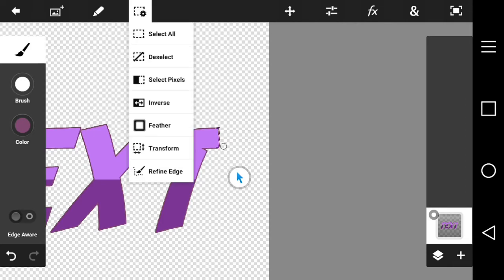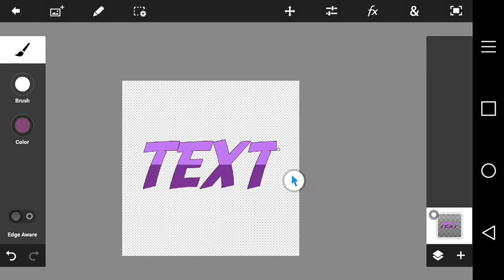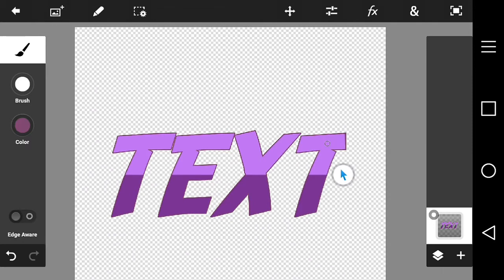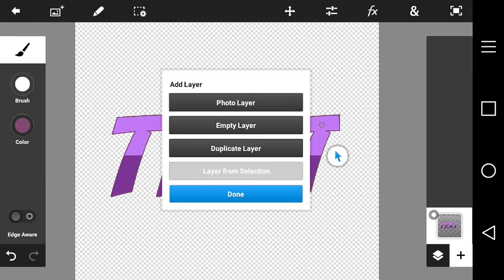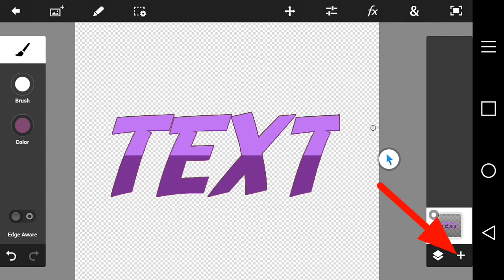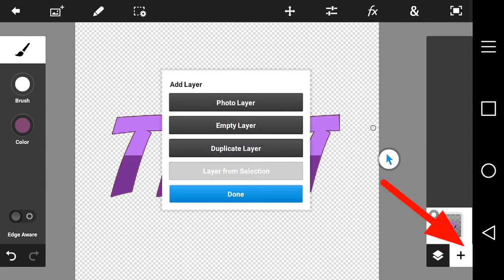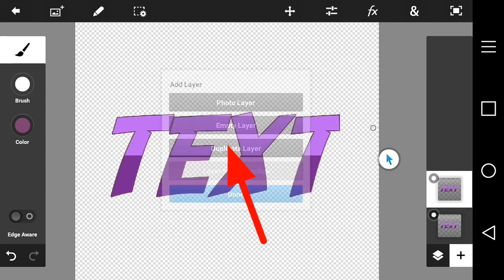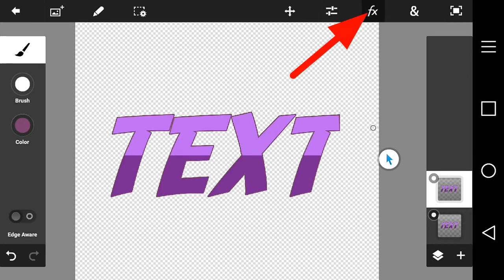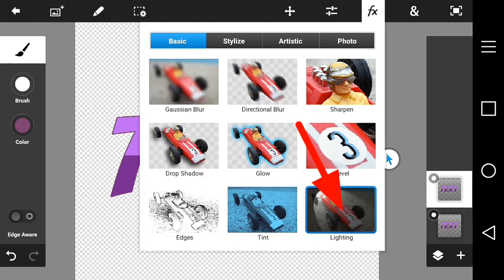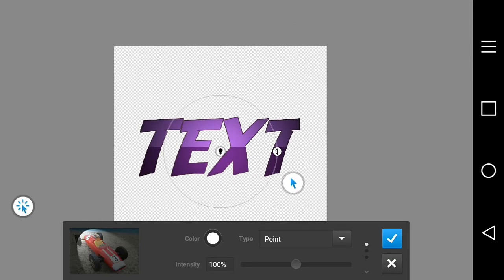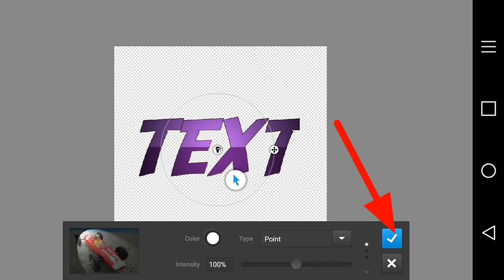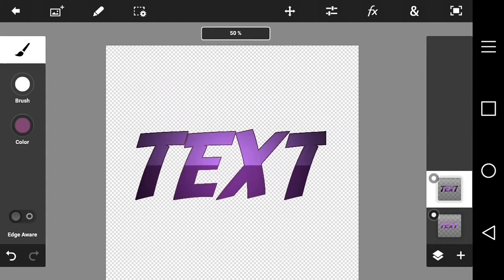Now we're going to add a little more magic with more effects. Duplicate this layer by pressing the plus sign and then 'Duplicate Layer.' Now go to Effects and add lighting to it. Make sure the lighting is perfect how you want it, then press the check mark.